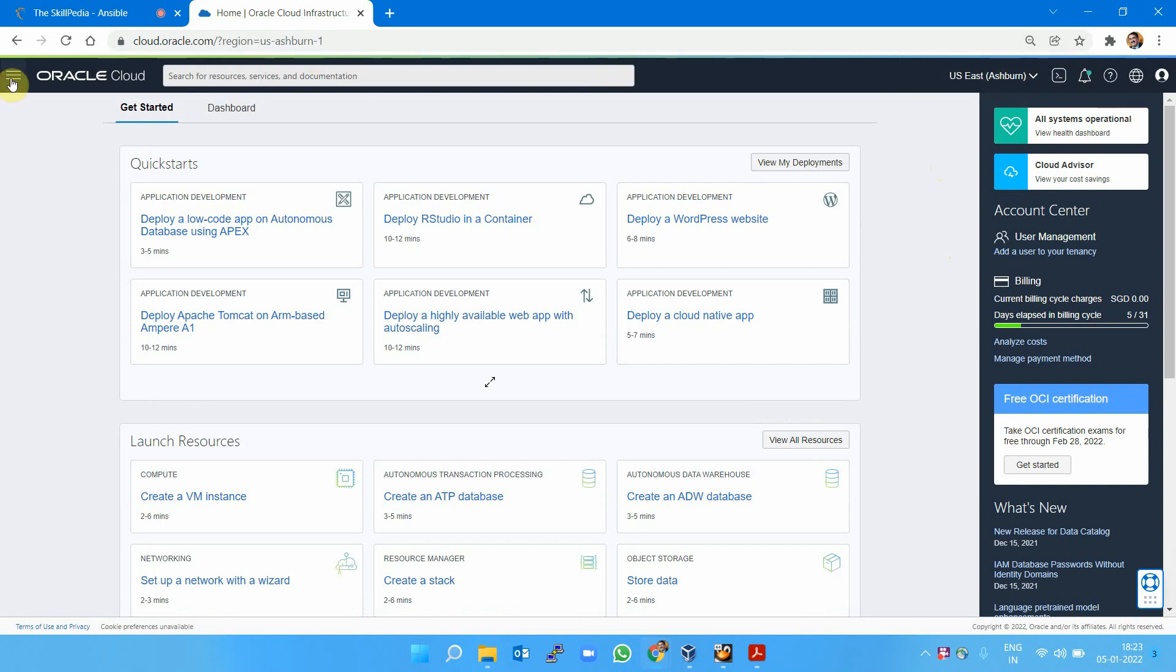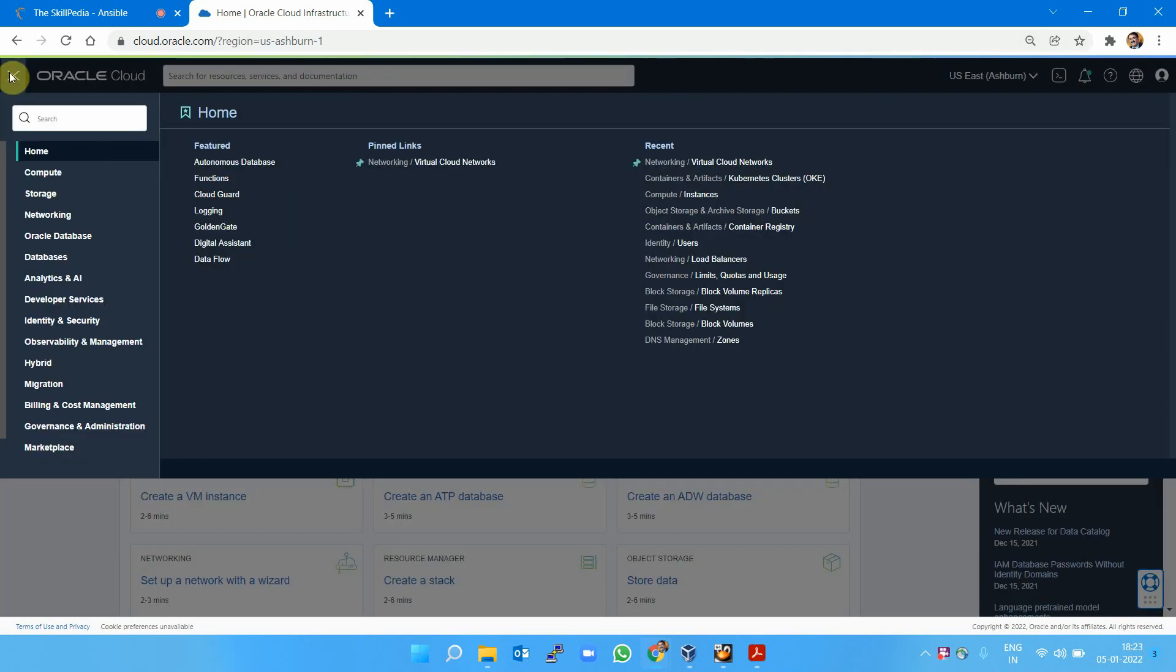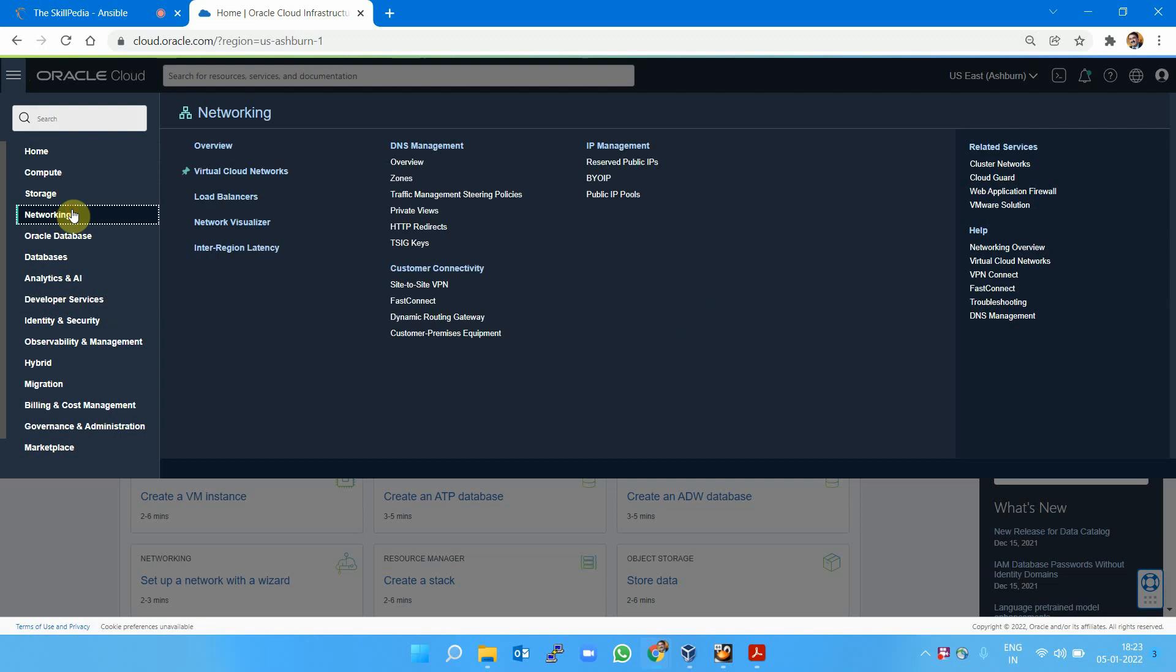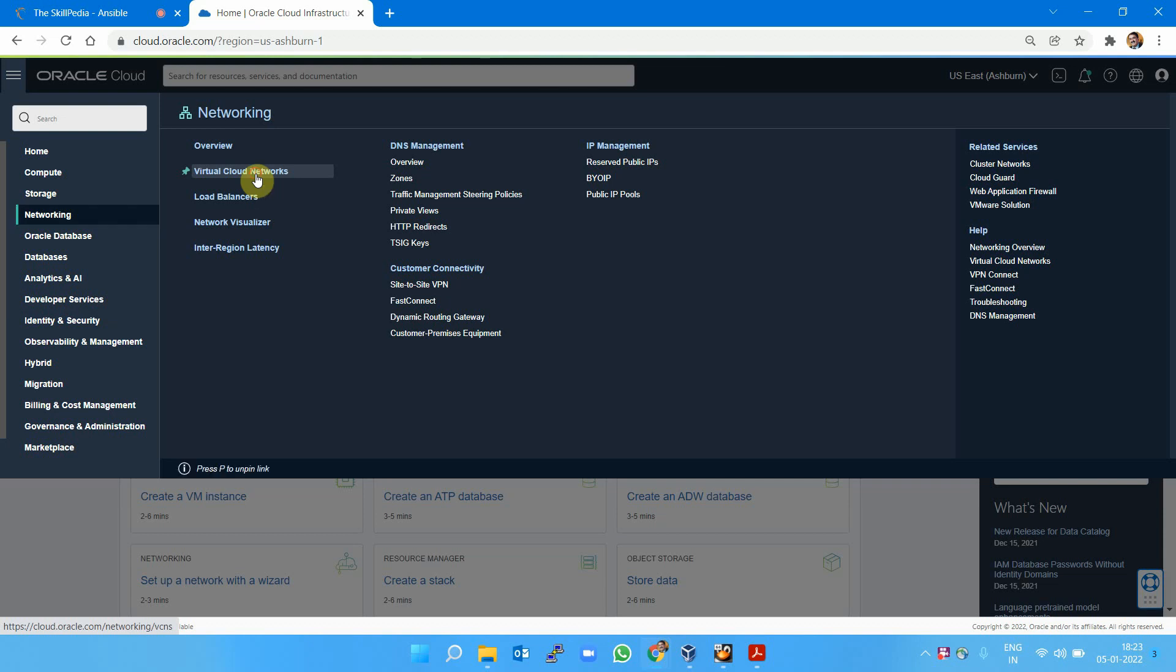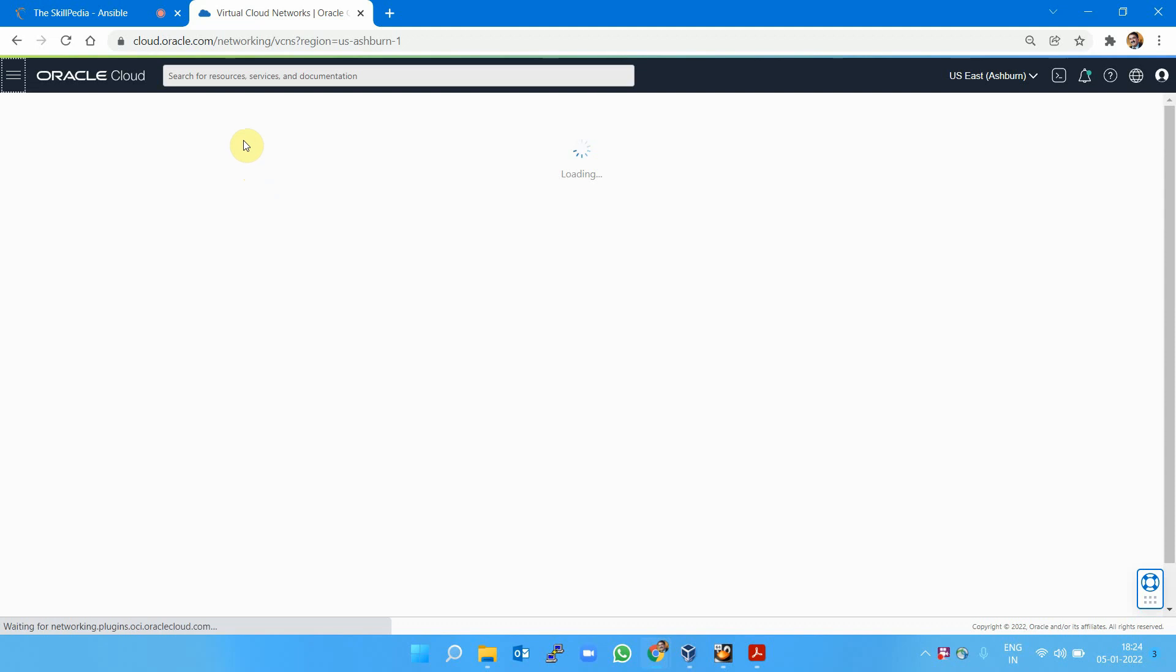To launch an instance directly, you don't need networking VCN right now. Six to eight months back, you needed to create VCN first, but fortunately we don't have to now. However, I'm going to demonstrate how to create VCN first and use that existing VCN, though it's not required.